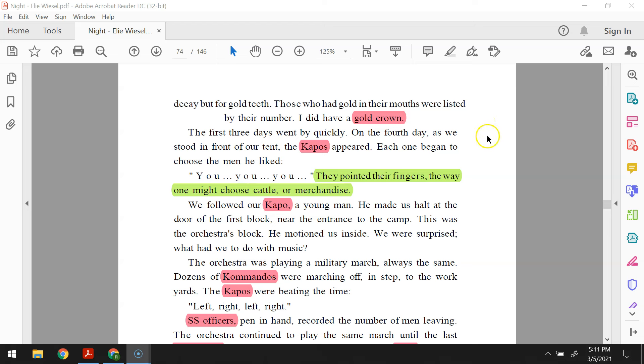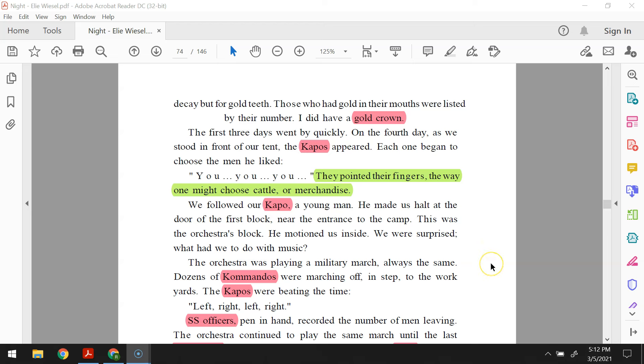The first three days went by quickly. On the fourth day, we stood in front of our tent. The capos appeared. Each one began to choose the men he liked. You, you, you. They pointed their fingers the way one might choose cattle or merchandise. We followed our capo, a young man. He made us halt at the door of the first block near the entrance to the camp. This was the orchestra's block. He motioned us inside. We were surprised. What had we to do with music?